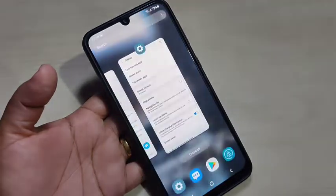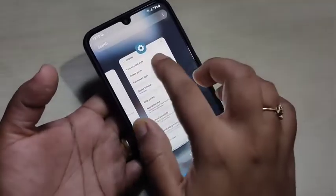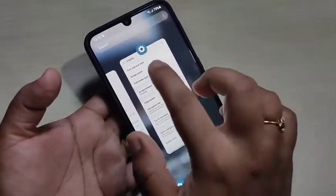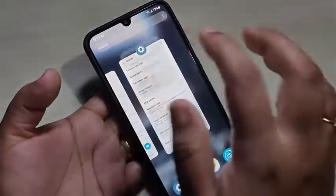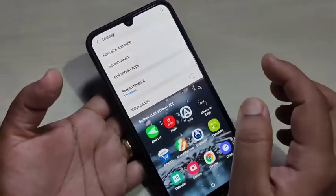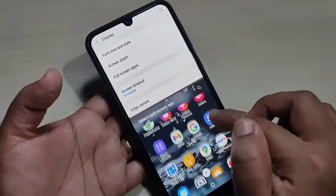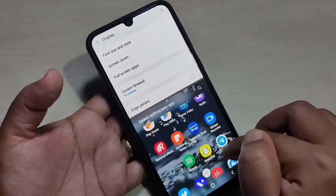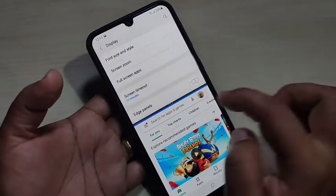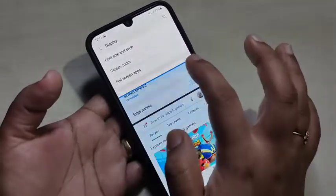To enable split screen, go to the recent applications page where you can see all the recently opened apps. Tap on the app icon that supports split screen, then you will see the option 'Open in split screen view' — just tap on it. Now the split screen is enabled. From the list of applications, select one that supports split screen. Here I am opening the Play Store. You can now see two applications on the same screen, and you can also adjust the height of the screen.